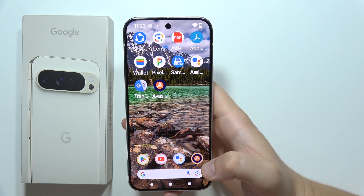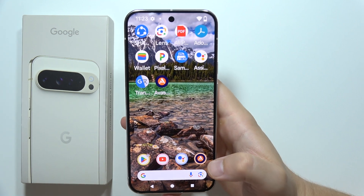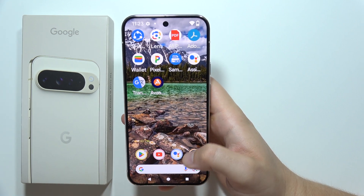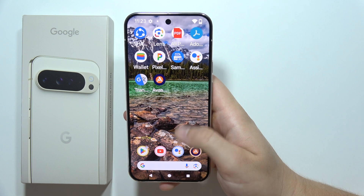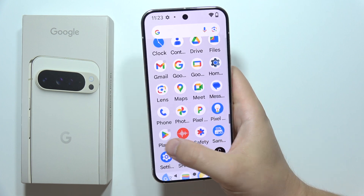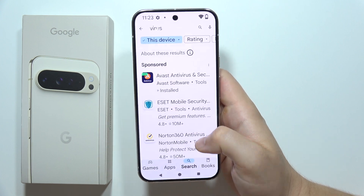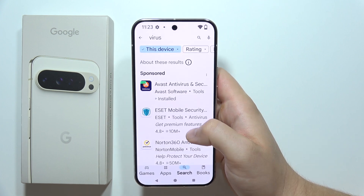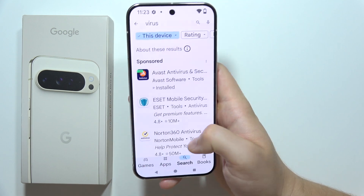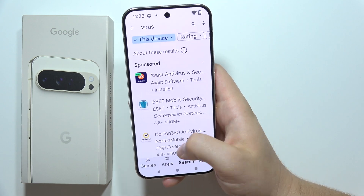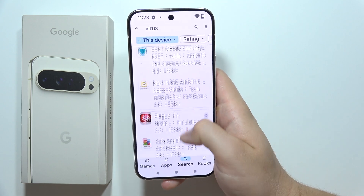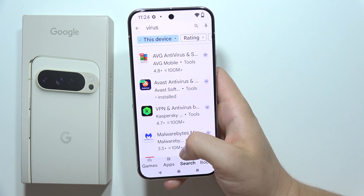If you want to get rid of viruses from your Google Pixel 9 Pro XL, first you will have to open the Google Play Store and input the phrase 'virus' in the search bar. As you can see, you can find a lot of apps that will allow us to clean our phone.